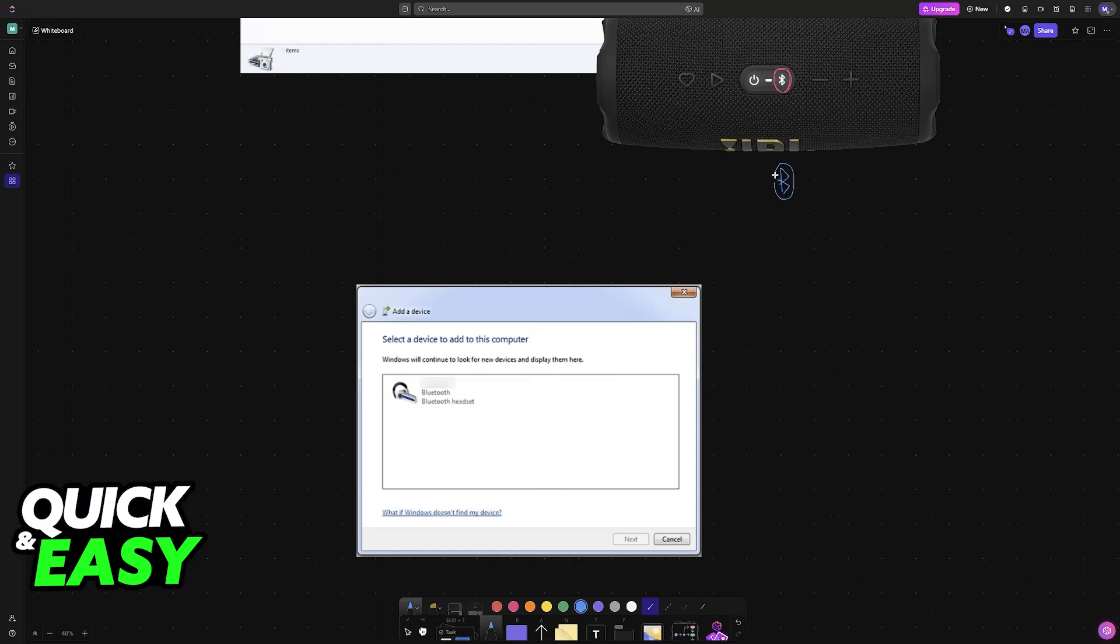Of course, this is going to differ for every single model of Bluetooth speakers, but for most of them, you simply press the physical button available and upon doing so, they will appear on the list of compatible devices. You can pair them up wirelessly.